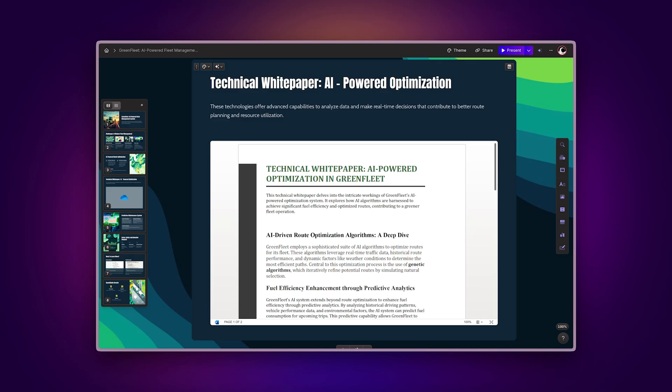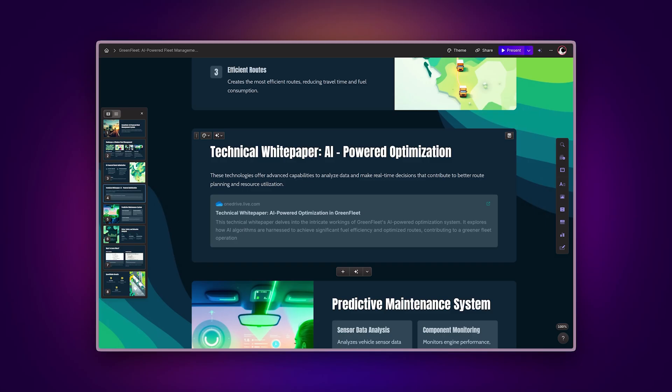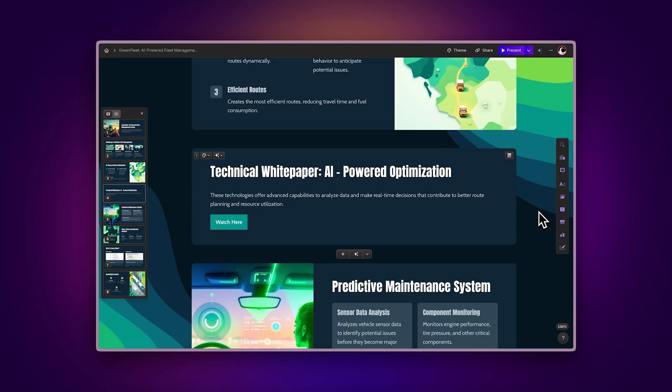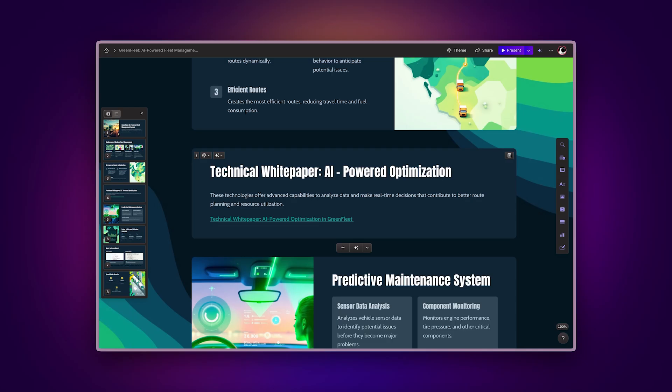Embed displays the document within your Gamma. Preview shows the link with a title and description. Button attaches the document link to a button. Link displays the regular URL.